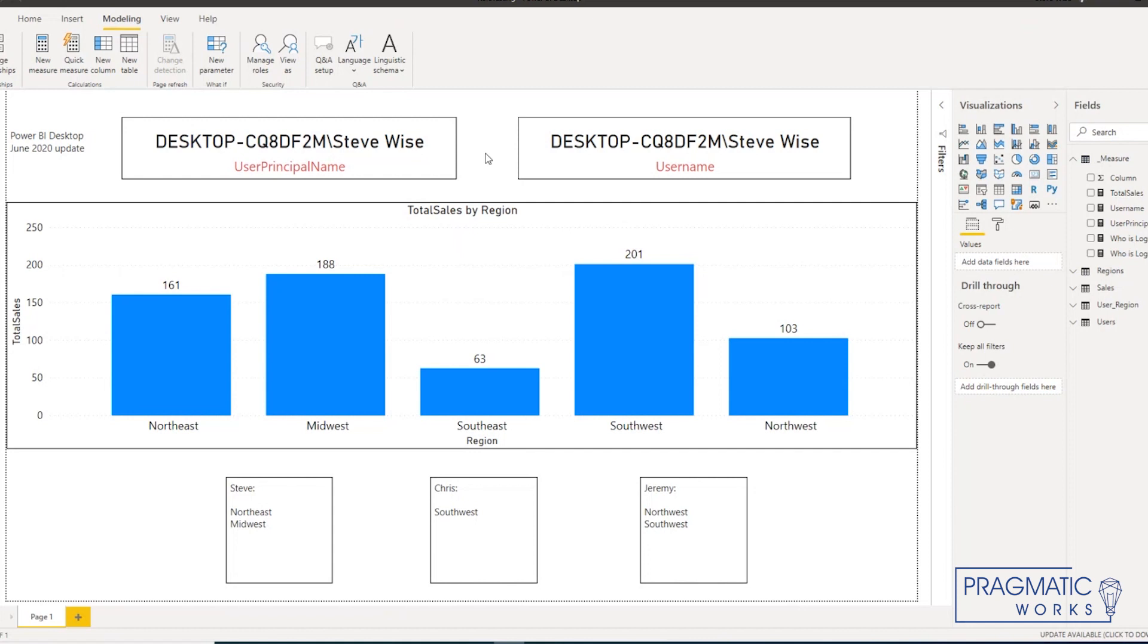The reason that I would recommend testing first in Power BI Desktop is because in this format, this file is free of all other influences that might impact what that user can see. Those things are like workspace permissions, security memberships, or data set permissions. We're not influenced by that right here.